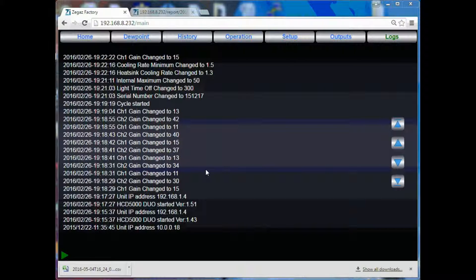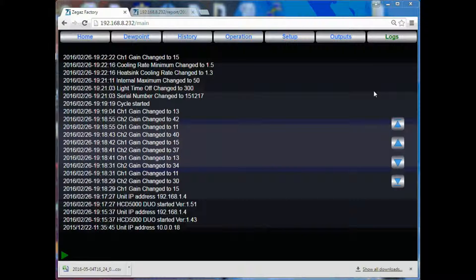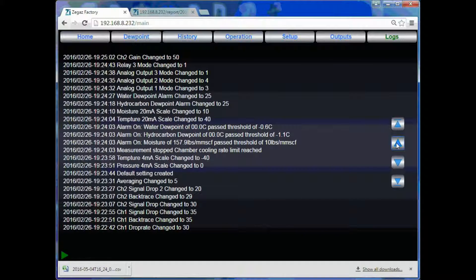The logs page displays all changes made to the software by the user, as well as any alarms that may have been triggered. Everything on this page is date and time stamped.